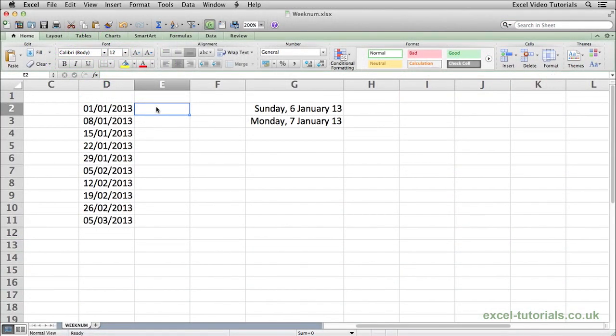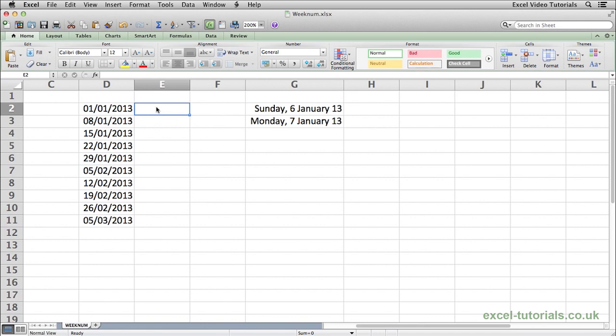You may come across a situation when using Excel where you need to know what specific week of a year a date falls on. For example, we may need to know what week of the year is the 1st of January. Obviously common sense tells us the 1st of January is the first week of a calendar year, but it may not be so obvious with other dates.